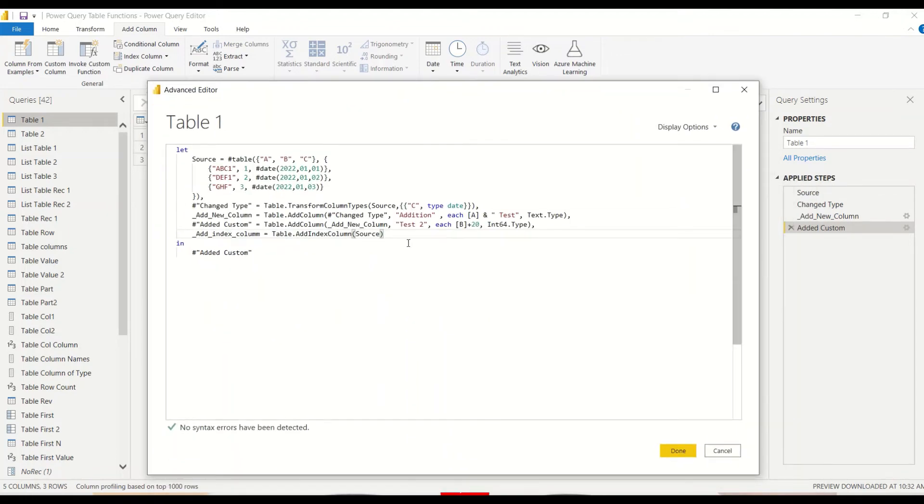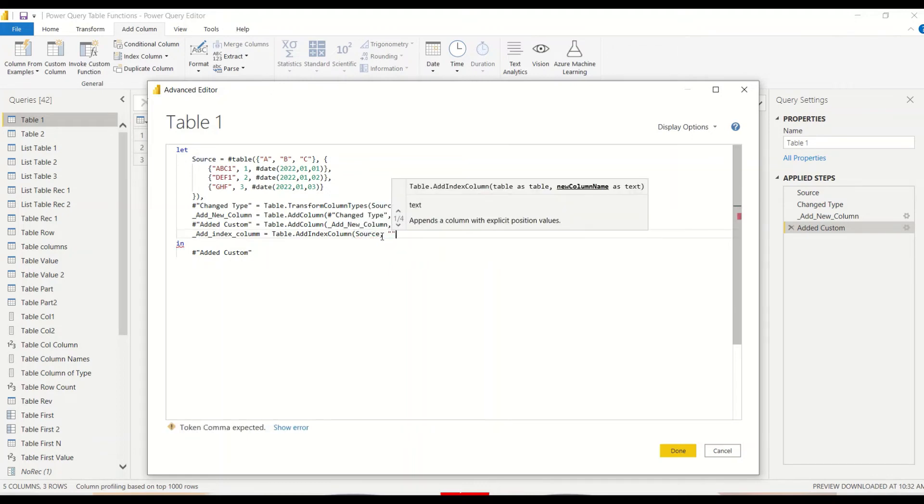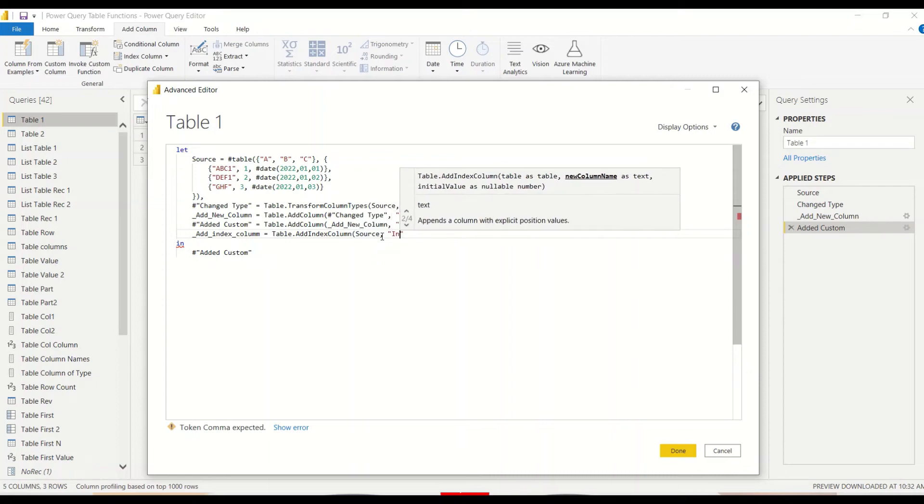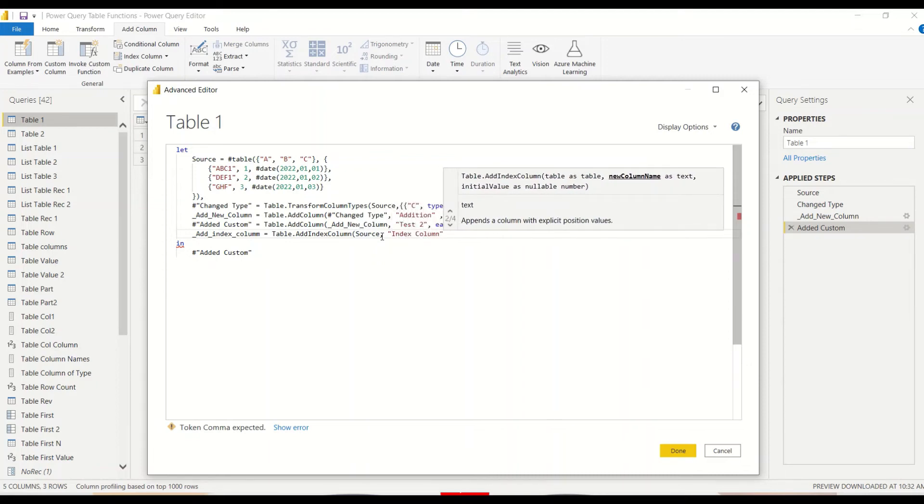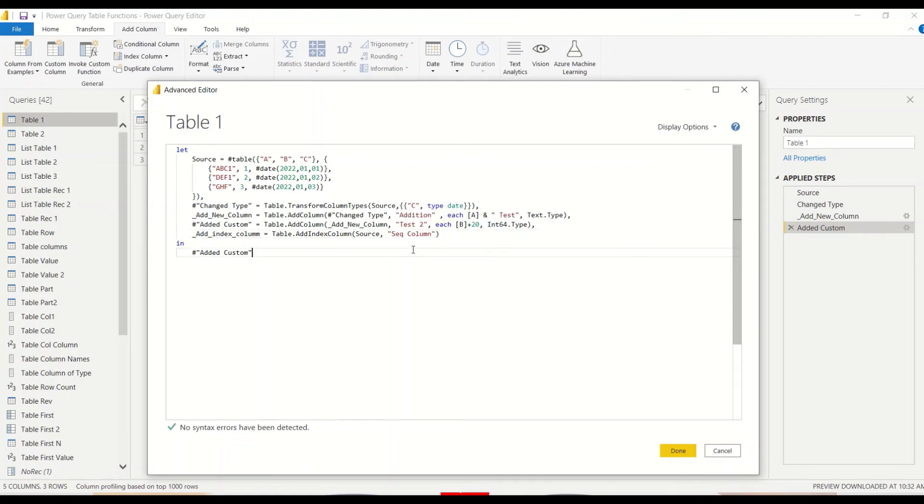Right now this is my table and I'm actually putting source, not the last step table name. Then I say simply only one thing is required - if I give a name that will do. Index column. I'm giving a different name, I can call it a sequence also, SQ sequence column.